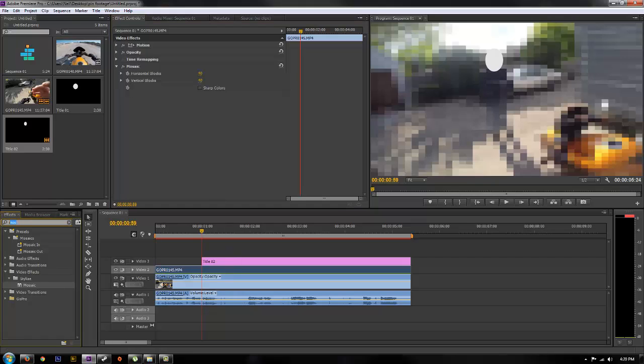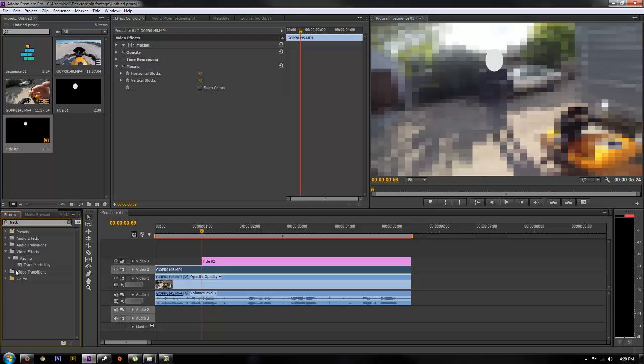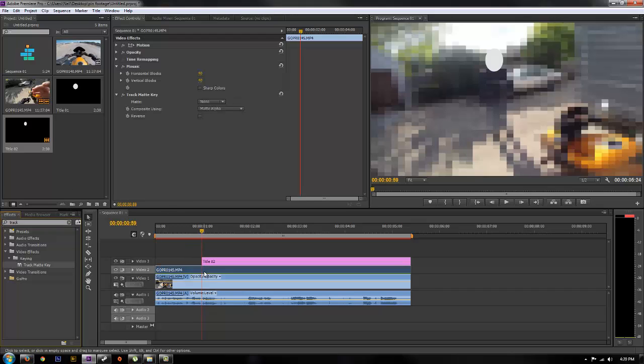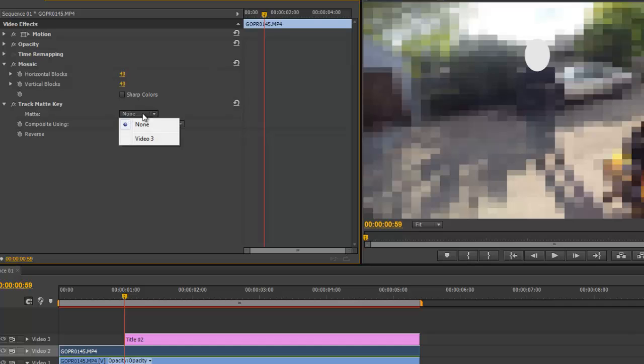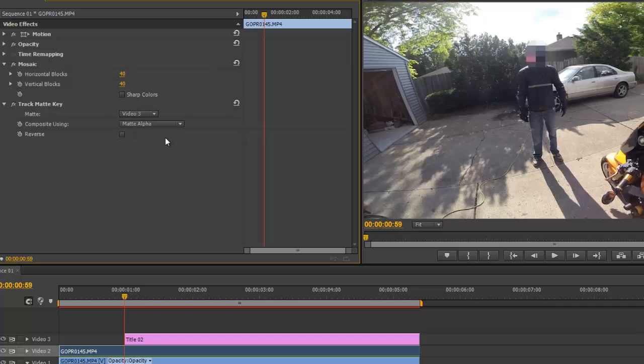Once you have that selected, now what you're going to do is type track matte key and drop that onto your video layer 2. So now you have a track matte key and you'll see that show up in your effect controls. What you're going to do is click matte and where it says none, click that and select your video 3 layer, which is the circle we made. Once you do that, now you notice you have a circle that is pixelated overlaid on the video.